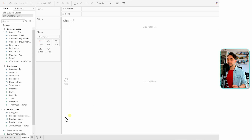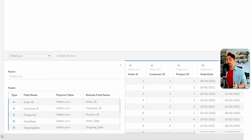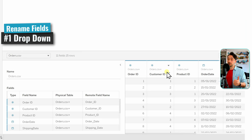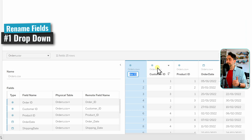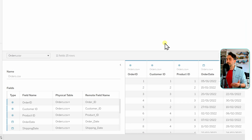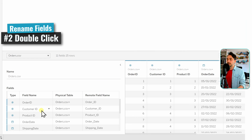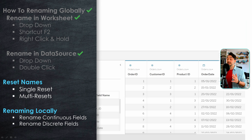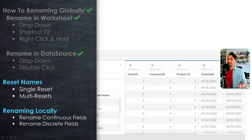Now let's rename the fields in the data source page. Here we have two places where we can rename: either at the metadata grid or at the data grid. We have only two methods. The first is the drop-down — right-click on the Order Date and select Rename, remove the space, and that's it. The second method is double-clicking — go to the metadata grid, double-click on Customer ID, remove the space. Sadly, there are no shortcuts available here in the data source page.